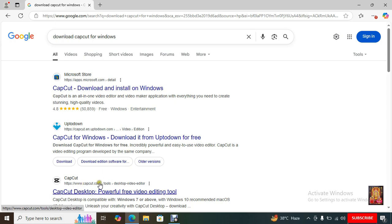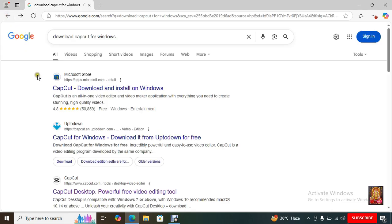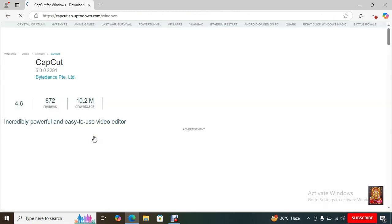Click on CapCut official website, www.capcut.com. Let's click on it. Right now this page is not found on the official website. Go back to Google. Click on capcut.en.uptodown.com. Let's click on it.